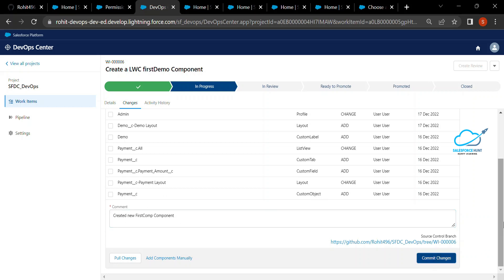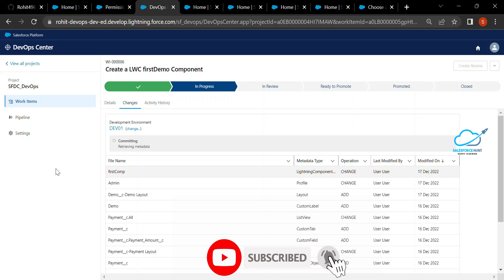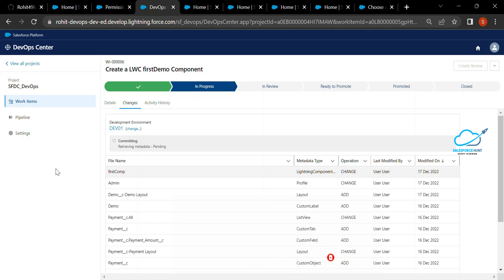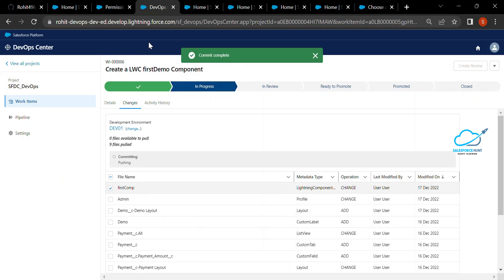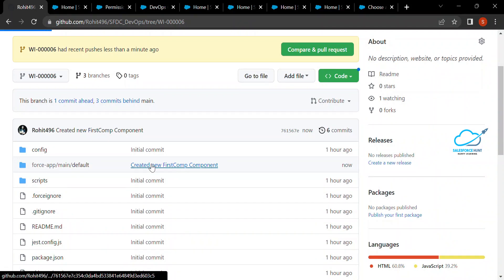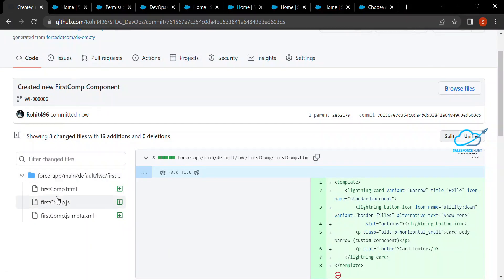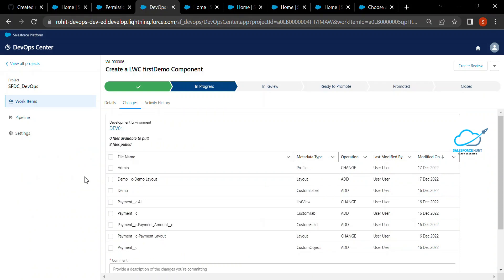Select your component — that is the Lightning Web Component — and enter a commit comment like 'Created new firstcomp component.' Once you've entered the comment, click Commit Changes. Processing happens in the background and you can see it automatically committing to your GitHub account on that particular branch. After a moment you'll see the push complete and commit successfully done. Come back to the work item and you can see your component available there — the firstcomp HTML, JS, and metadata files.